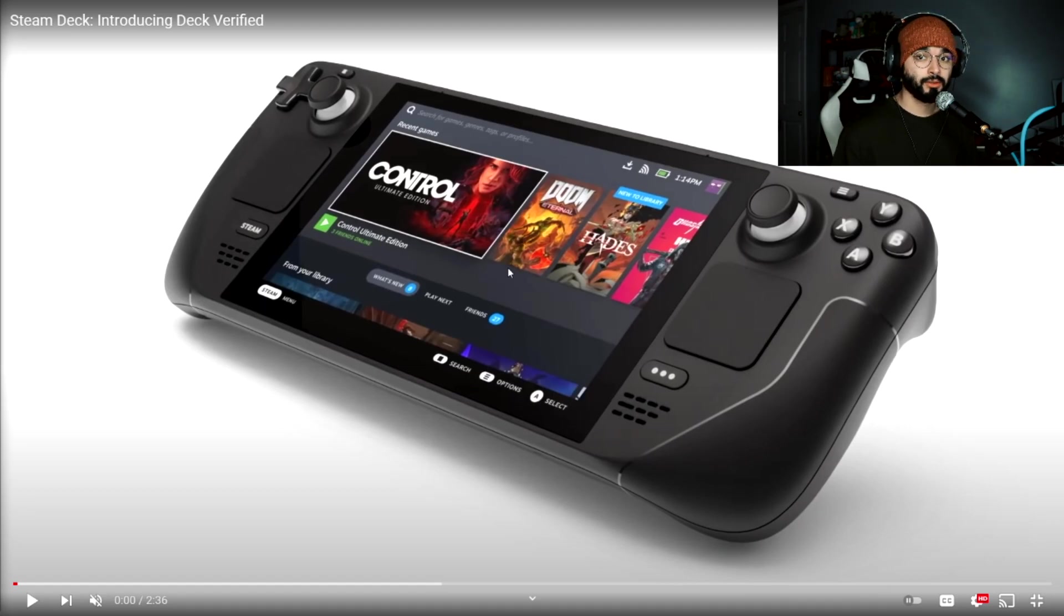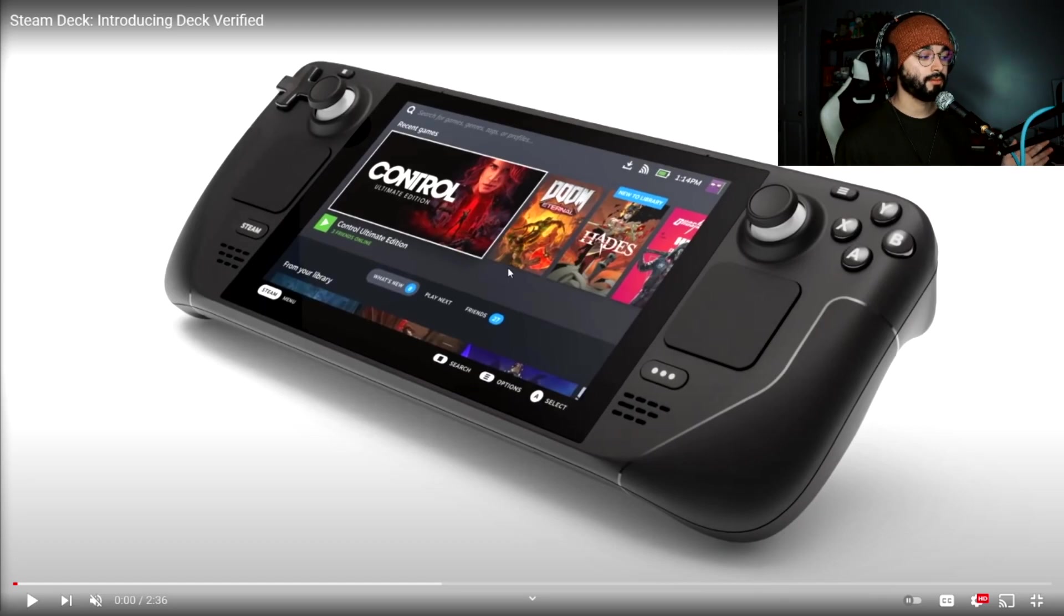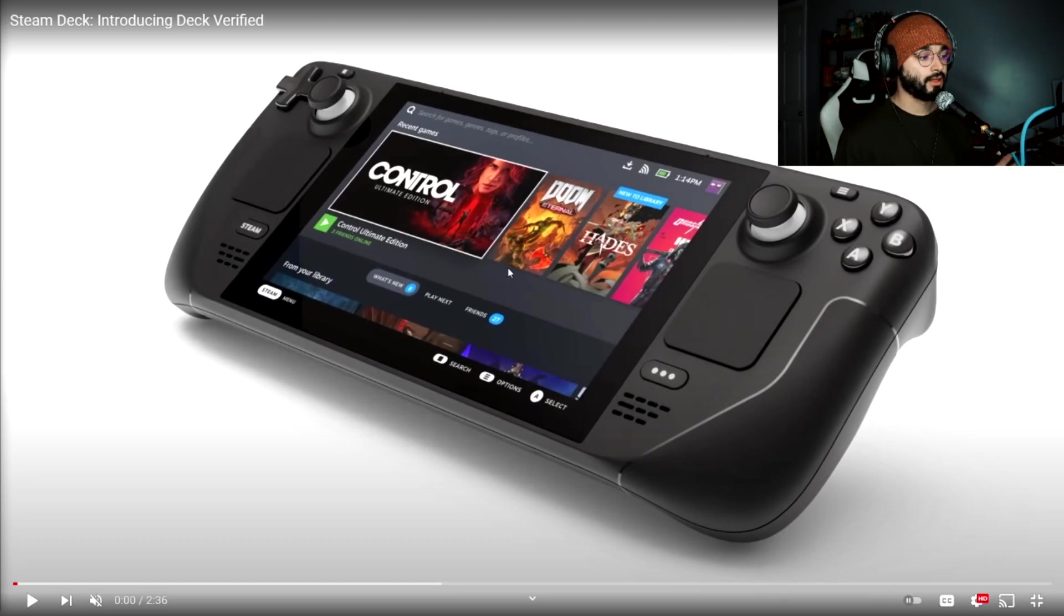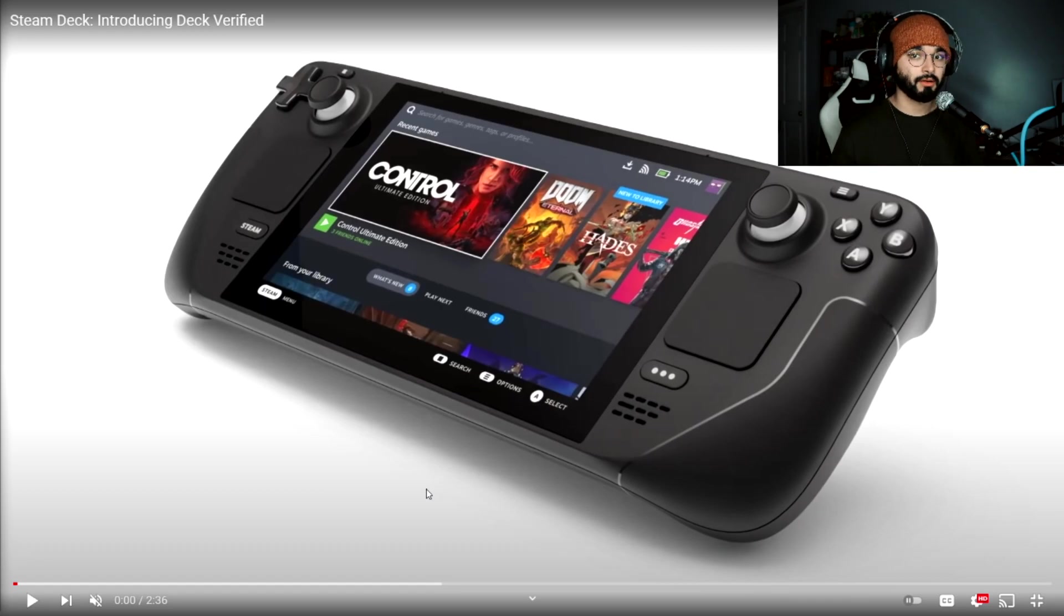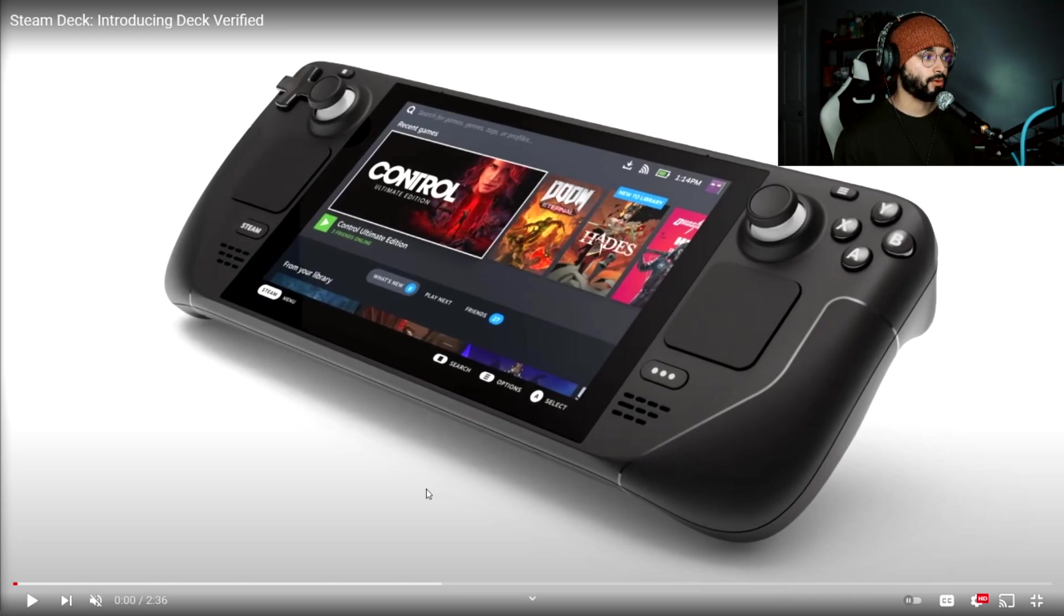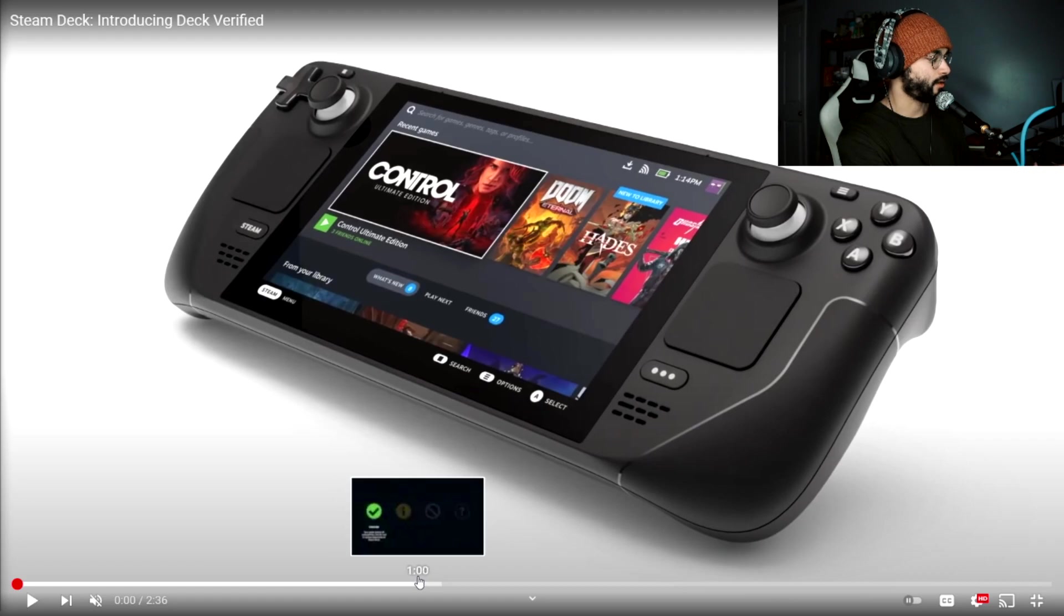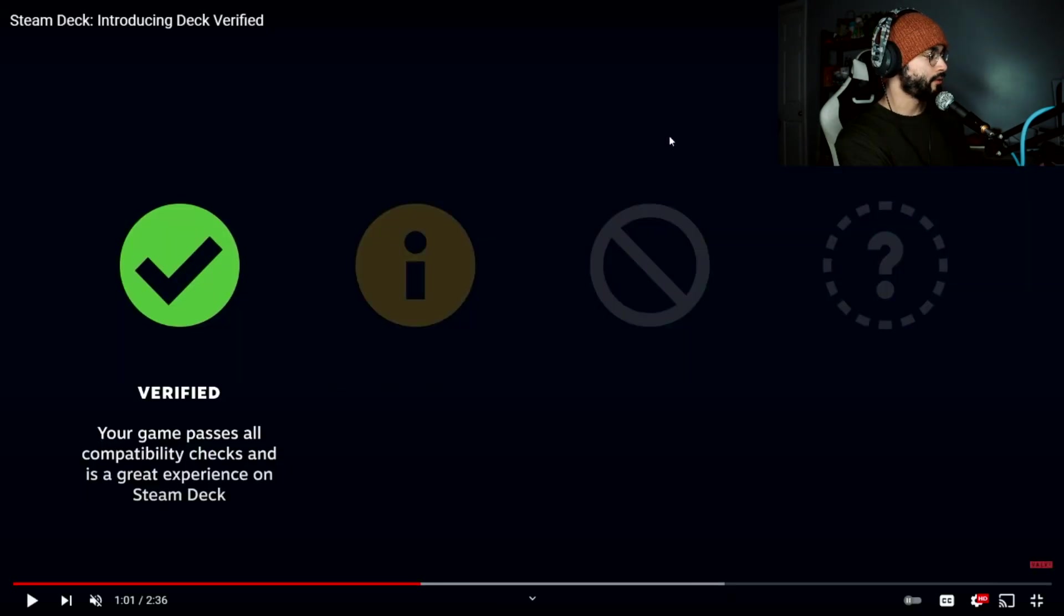If you do want to be more in the loop I suggest you join the Reddit, follow them on Twitter, and just keep up with Steam on YouTube and things like that. To simplify this, the Steam Deck has its own OS even though it is a portable PC. It has its own OS and games will either be compatible or not compatible or not tested, and I'm actually going to bring up this graphic here to better show you.